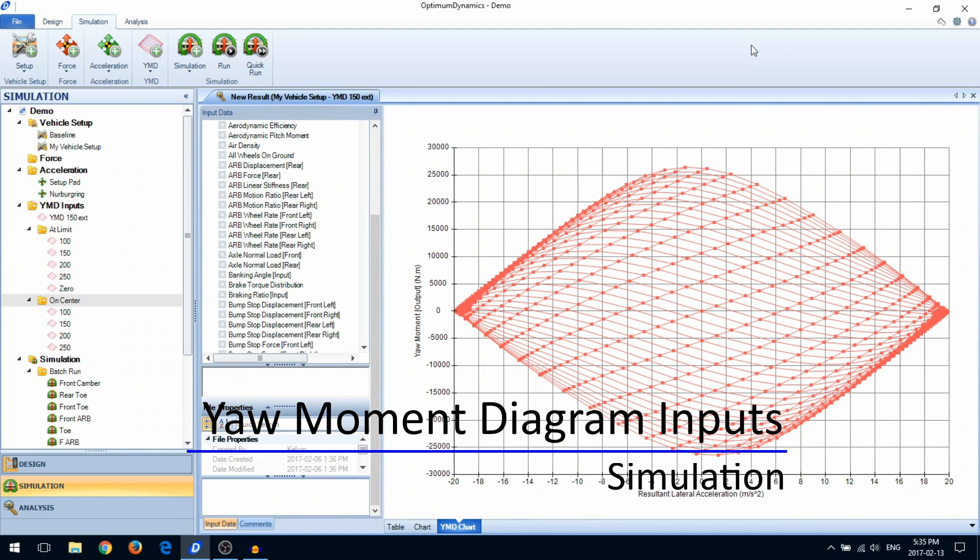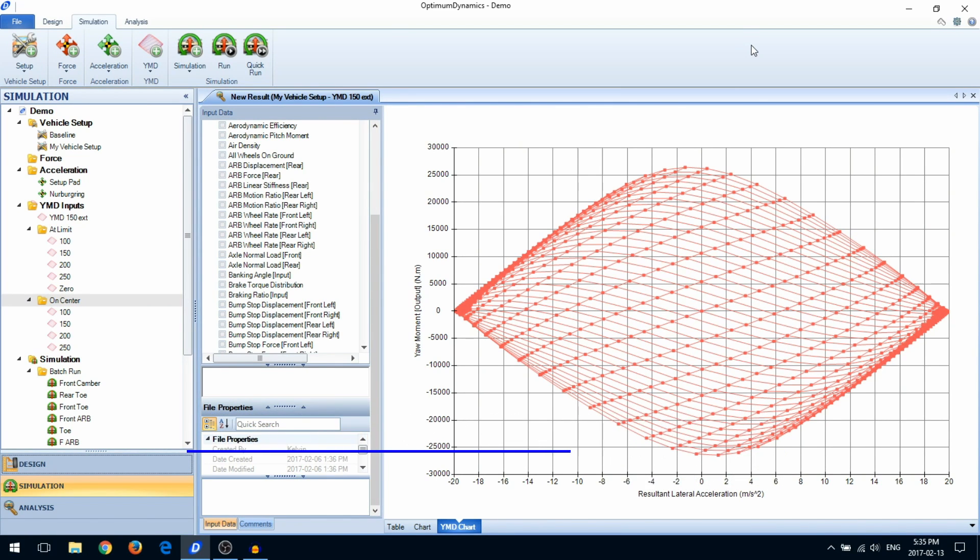In this video we're going to talk about yaw moment diagram type simulations. Before we begin, let's talk a little bit about what a yaw moment diagram is.